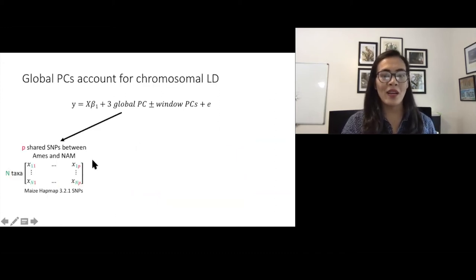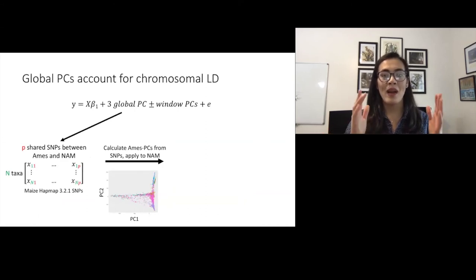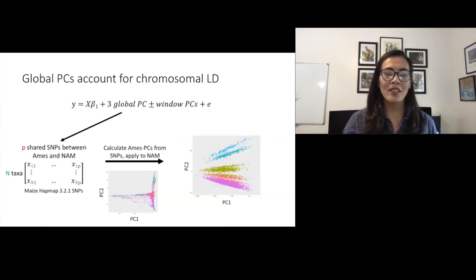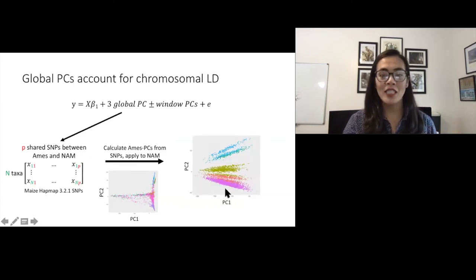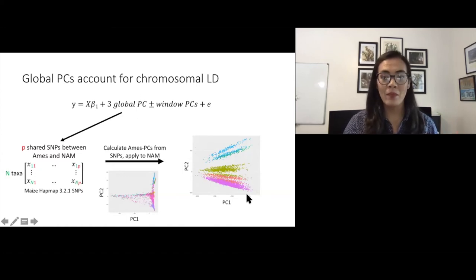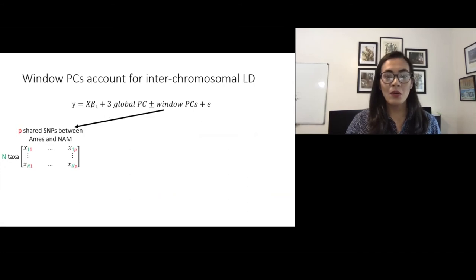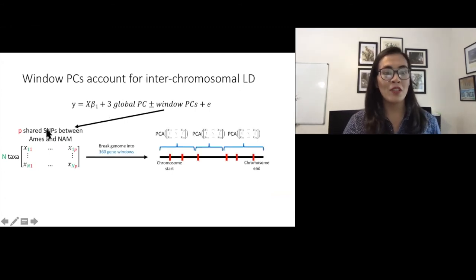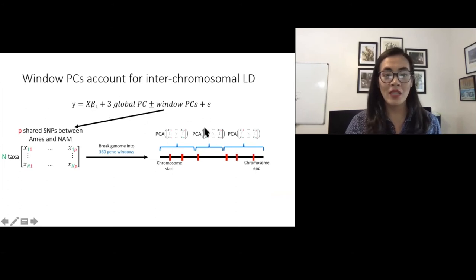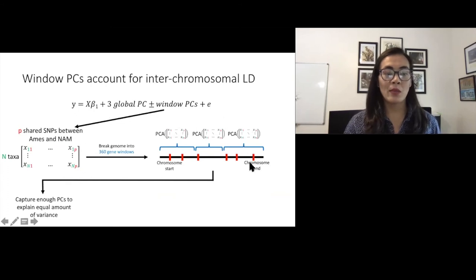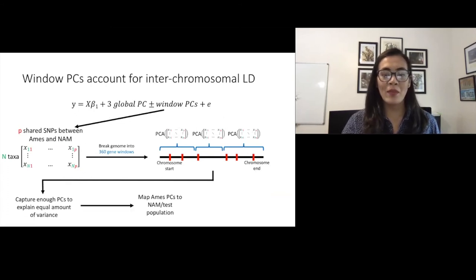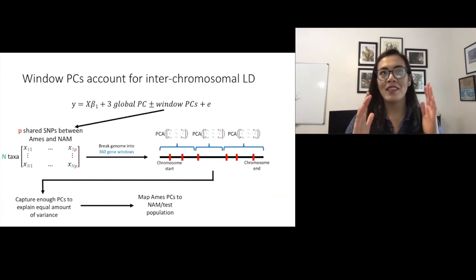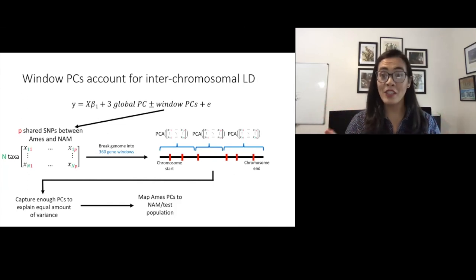This method works by taking a subset of SNPs shared between AIMS and NAM. We calculate three genome-wide principal components using AIMS SNPs and then map those PCs to NAM. We see a pretty good separation of NAM families and heterotic groups along the first two principal components, as compared to when only using NAM SNPs and calculating PCs solely in NAM. For window PCs, we take the same set of shared SNPs, break the genome into 360-gene windows, calculate PCs within each window, and capture enough PCs to explain an equal amount of variance genome-wide. We then map those AIMS PCs to NAM, and shift the windows over by half the number of genes to combat potential edge effects.